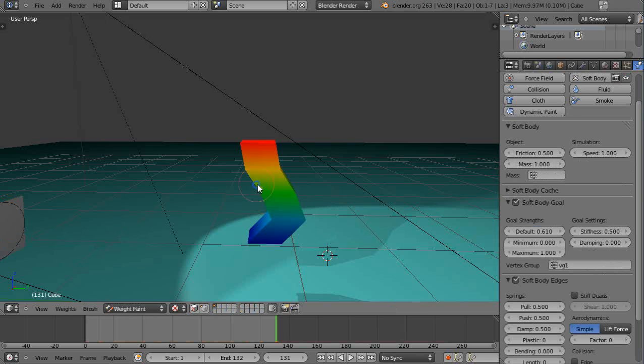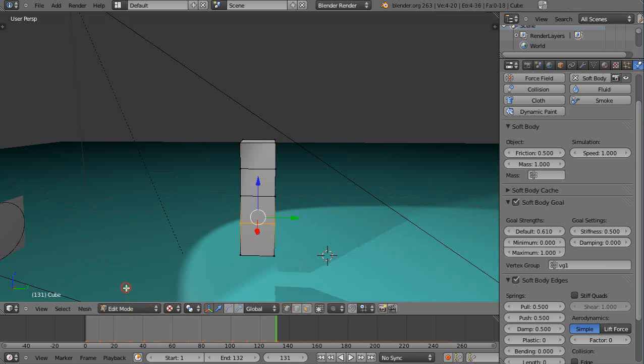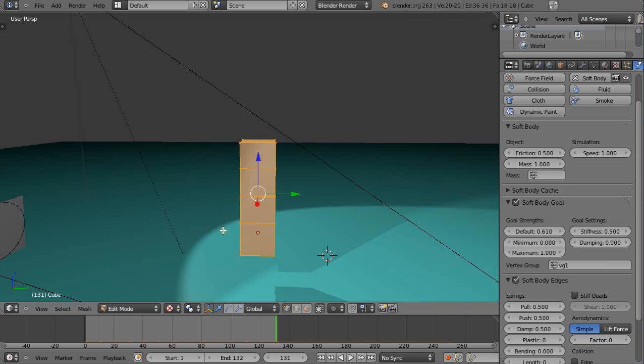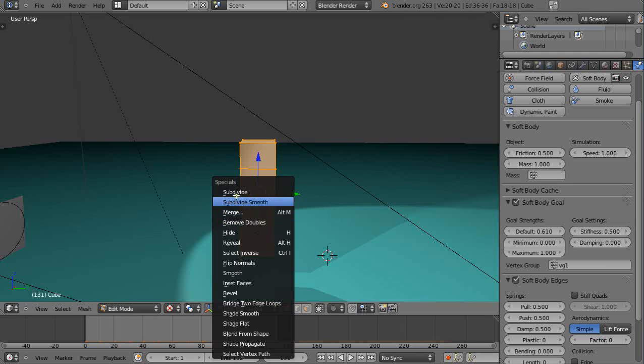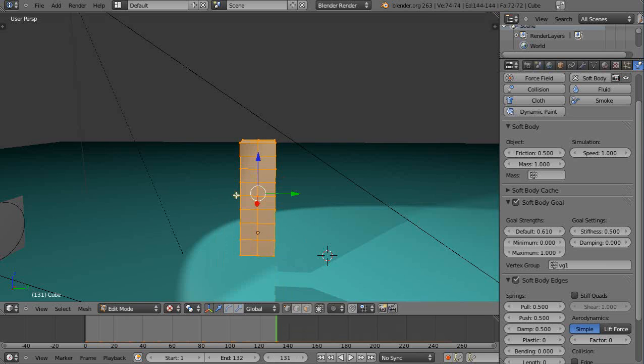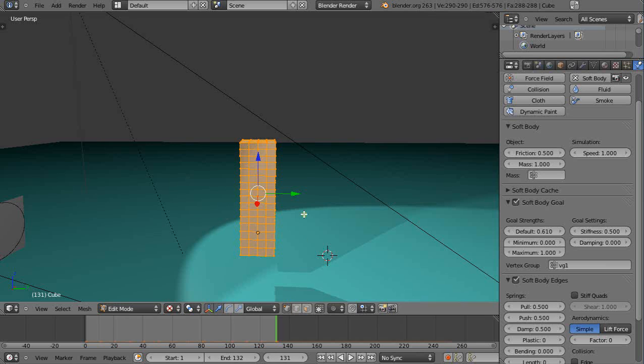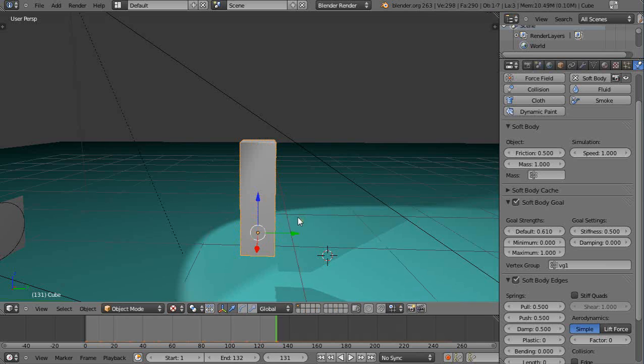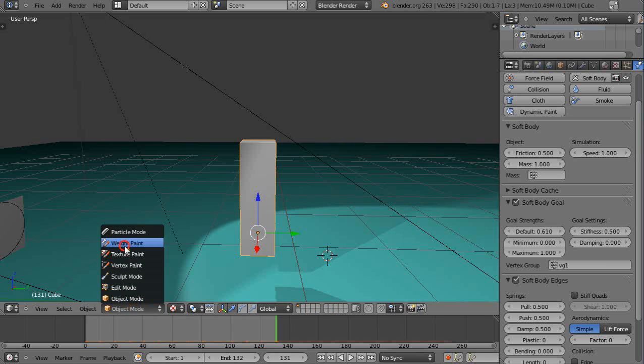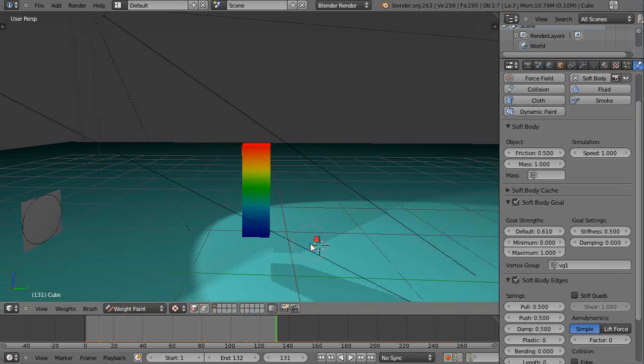I'm just going to click the whole thing, I'll go into edit mode. I'll just select everything and I'm going to subdivide it a couple times. It can handle it. And then we'll look back in weight paint mode and now let's run it.